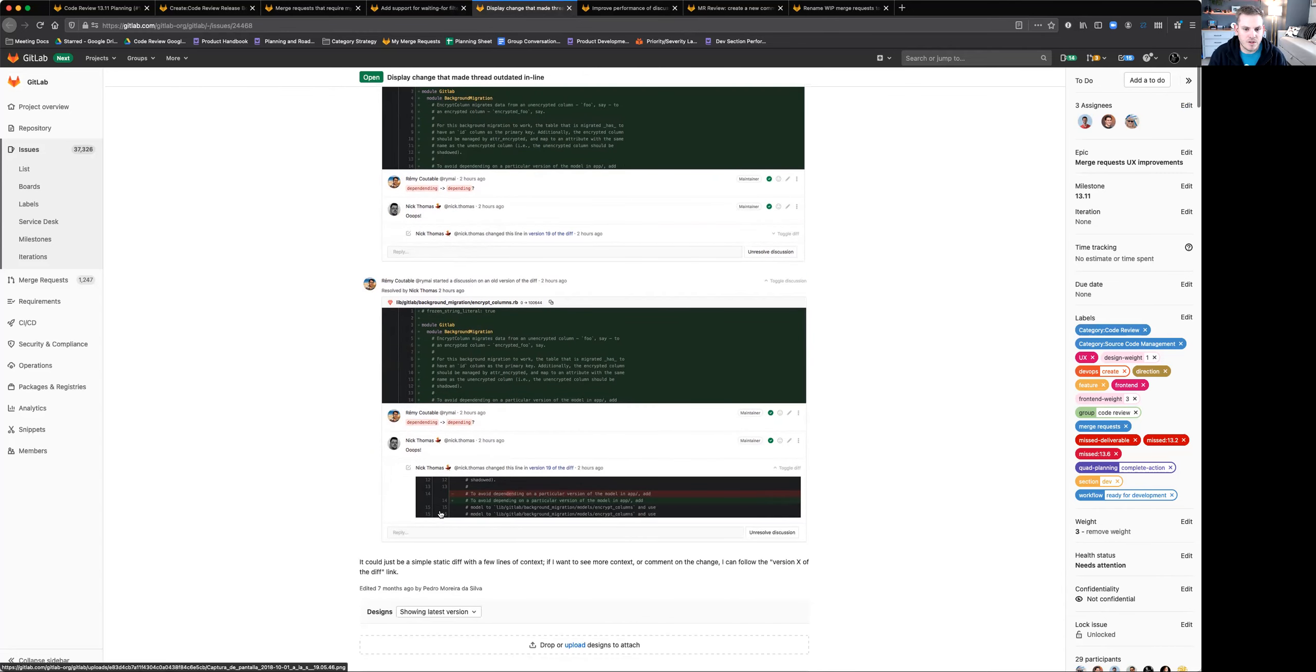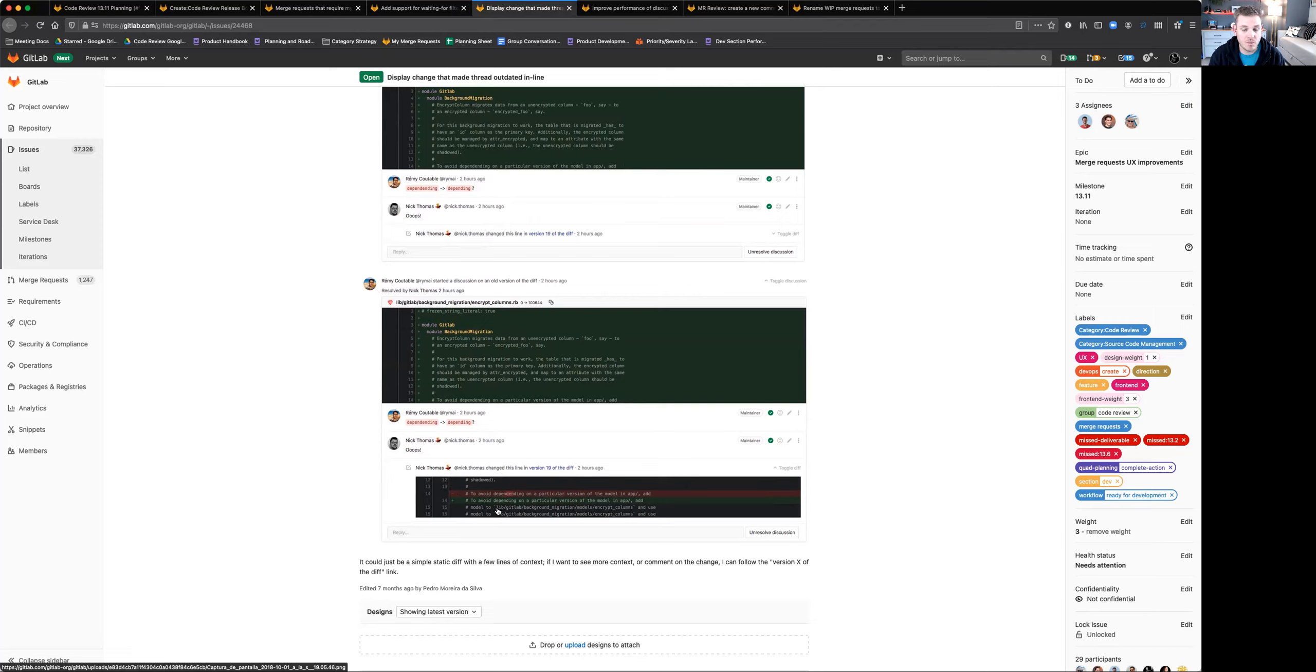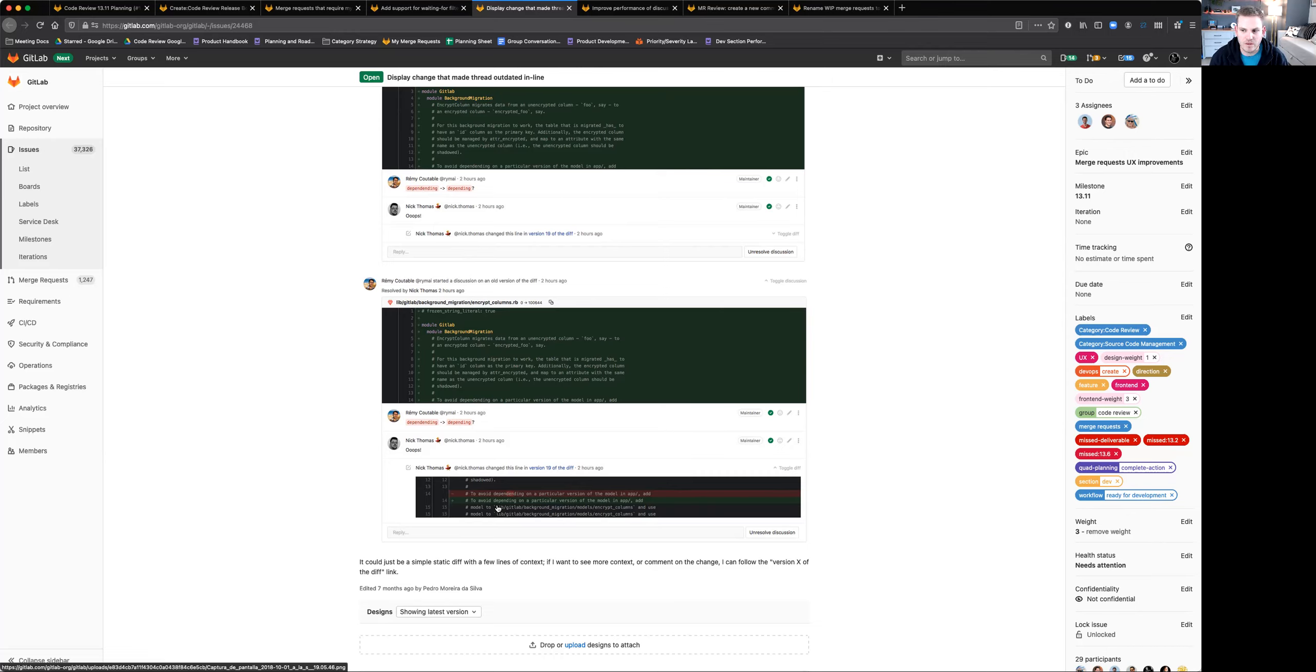So what we'll be doing now is we'll be showing you the change inline in that comment thread to show you what the change was. This allows you to easily recognize and see if the change was made that you needed to be made. And if not, you can leave another comment and hope to get that feedback addressed. We're really excited about this one. This will be a really nice quality of life improvement to that whole process of leaving a comment on a discussion and seeing that resolved.